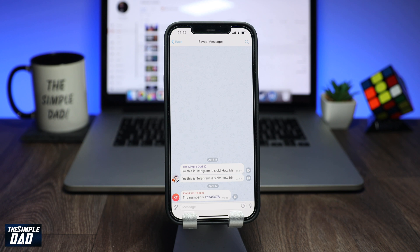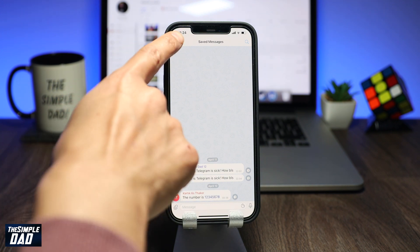As you can see, there are already some saved messages which I have saved in Telegram. Now, how do you bring messages into this saved message page?